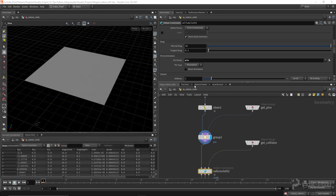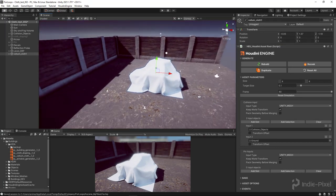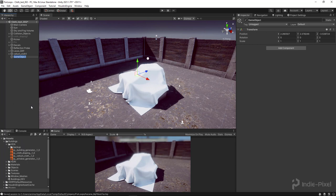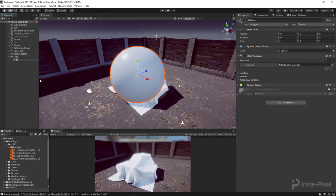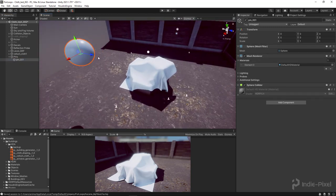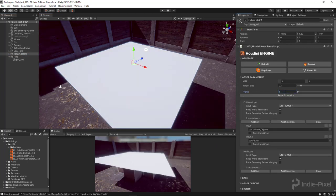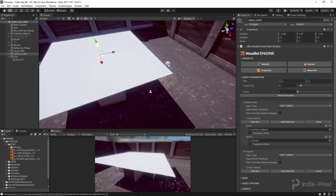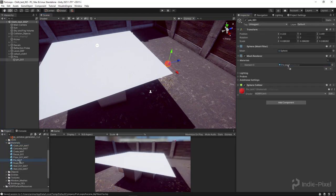That will allow us to pin parts of the cloth. I'll hit accept, save the HDA by right clicking and saying save node, then let's jump back into Unity. After doing a rebuild, everything looks fine. I'll create a new empty game object called 'pins', and underneath that create a sphere to act as my pin group — I'll call it 'pin 001'. I'll scale it down considerably, move it into position, and then go to the Vellum Cloth HDA and set the frame back to 1 so I can see where it's starting from. I'll also assign a bright red material called 'pin mat' so I can see it easily.